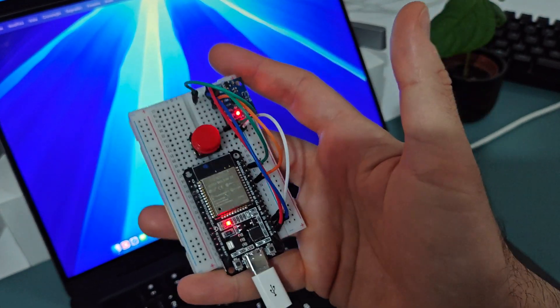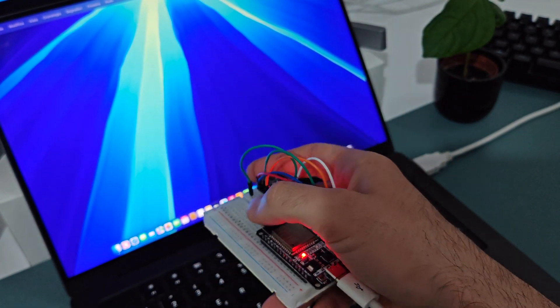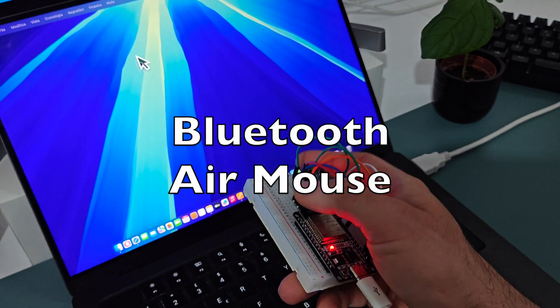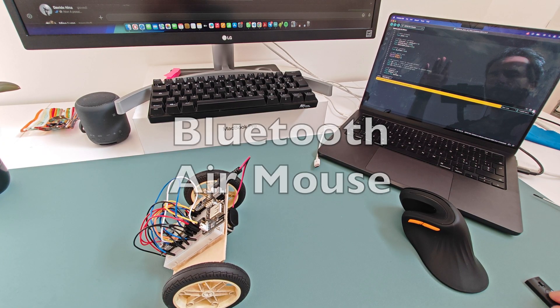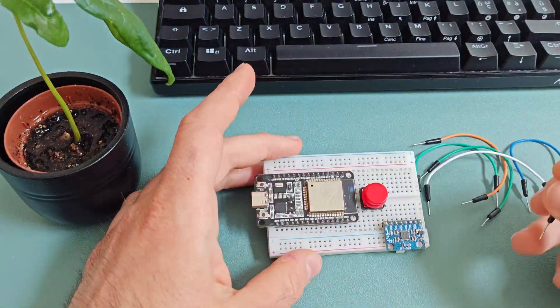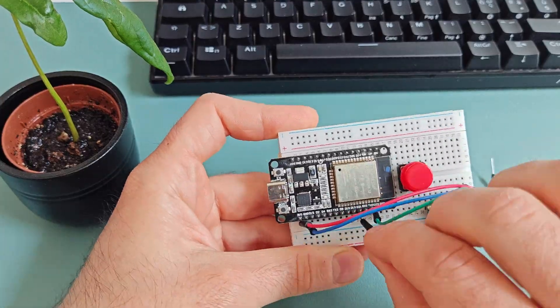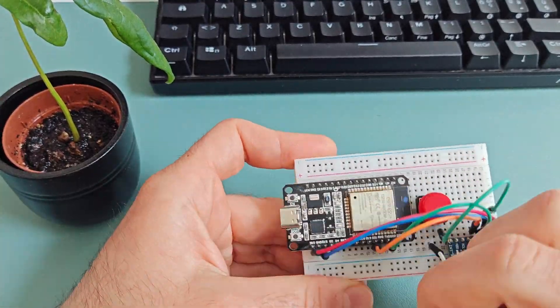Hello Thinkers! This is the first part of our new project, building a homemade air mouse. In this video, MyHuman will show you step-by-step how to create your own Bluetooth air mouse using an ESP32.